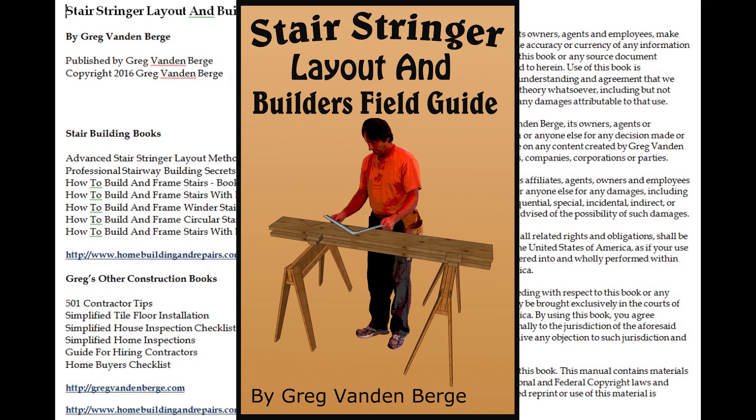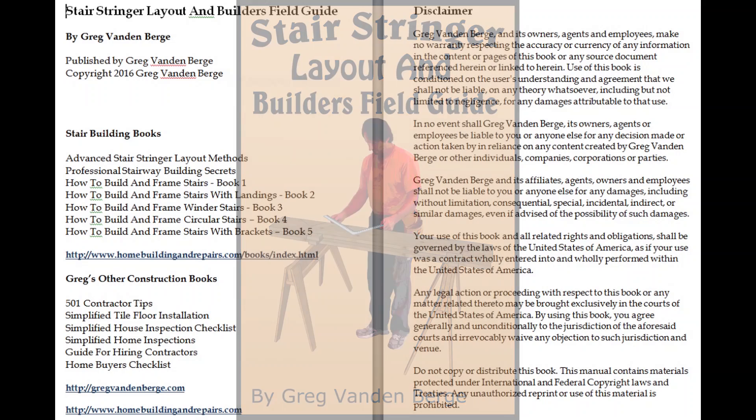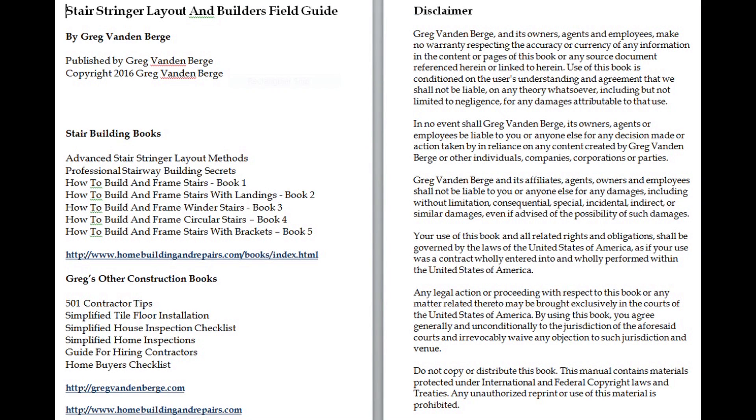Here's another stair building book that I think will be quite helpful to professionals as well as do-it-yourselfers. I wrote it as a companion guide for some of the other books, and I'm going to put a few book packages together at our website homebuildingandrepairs.com to give you better deals. Let's take a look at it.